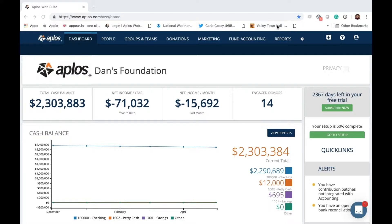Good morning or good afternoon everyone, wherever you are logging in from. My name is Dan Kimball, I am with Applos Software. Welcome to our Applos webinar today — we are going to be doing the in-product webinar on a feature that we just released very recently called check-in. We'd like to welcome you wherever you are coming in from.